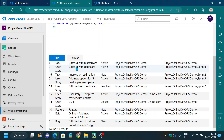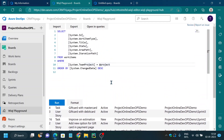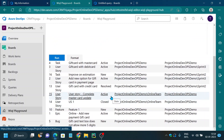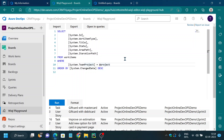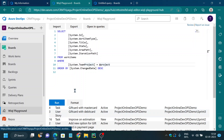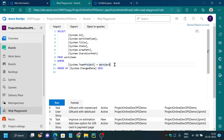Now say I want to fetch only the active user stories. Common real-time queries include: what open bugs are present, what active work items or tasks are assigned to you, and what user stories were closed in the last sprint. To filter, I add to the WHERE clause: the team project equals @Project, work item type equals 'User Story', and state equals 'Active'.